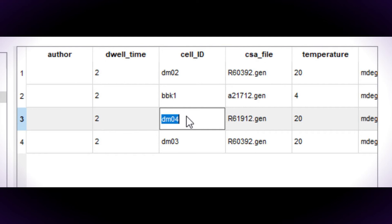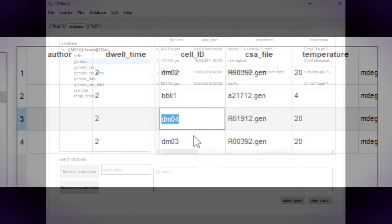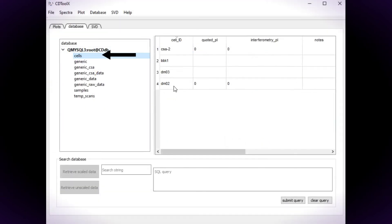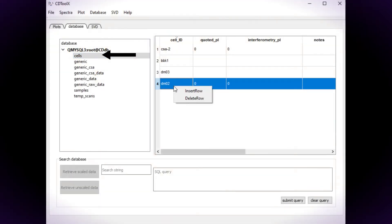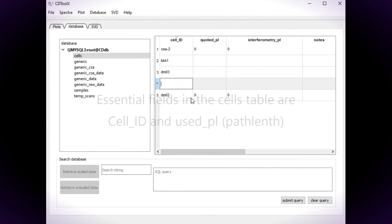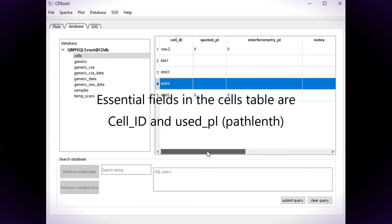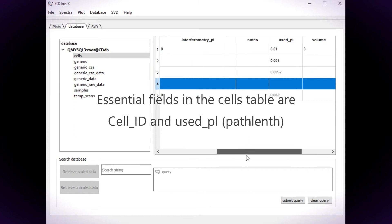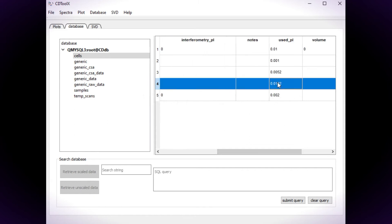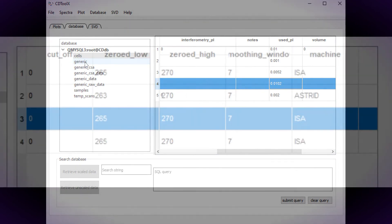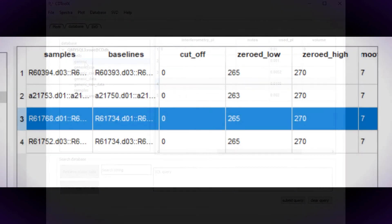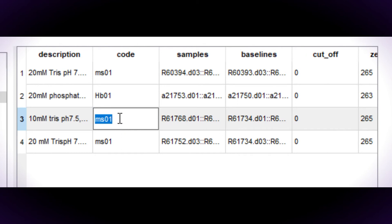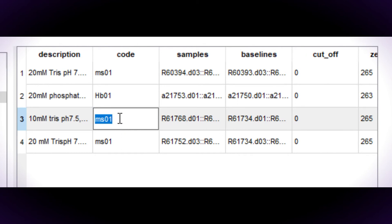This particular cell is not in the database so the cells table will need updating. Right click and choose Insert Row. Similarly, the mean residue weight is found in the samples table linked by the code field in the generic table.